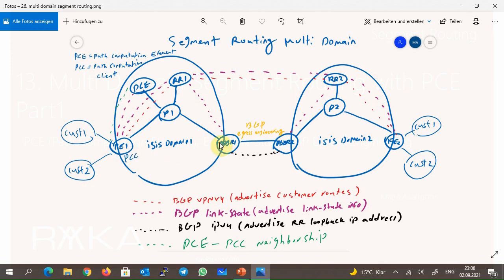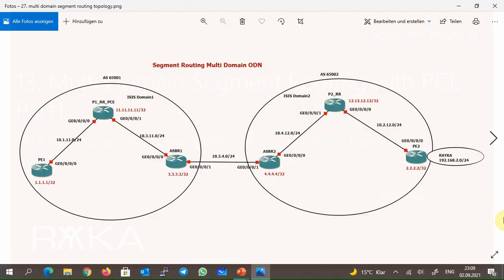Another component shown between the ASBRs is the configuration of BGP Egress Engineering. It creates an adjacency SID for the links between ASBR1 and ASBR2, which is not generated by OSPF or ISIS since those protocols are not enabled on this link. This is required to generate adjacency SIDs so that the source PE routers or PCE can choose which link to use between domains if there is more than one link or path. In the next section, we will see how segment routing in a multi-domain network is implemented.